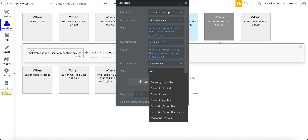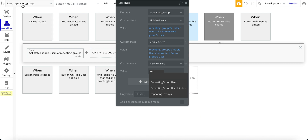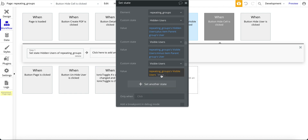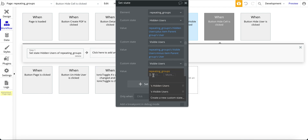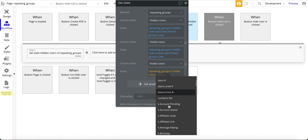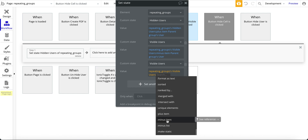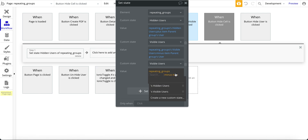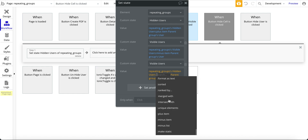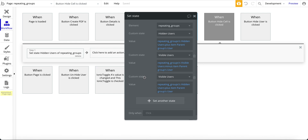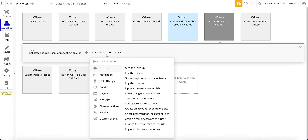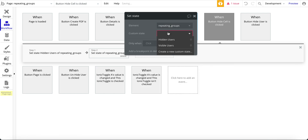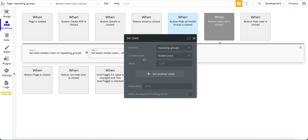Let me quickly set one of these up. For visible users I start typing 'repeating' — that's the repeating group where my custom state lives — then I pick visible users. I click 'more' on the user and then scroll to 'minus item' at the bottom. The item is going to be parent group's user. If I was doing the other custom state — hidden users — I'd scroll down and use 'plus item' instead. The set state step is found under element actions, then set state.